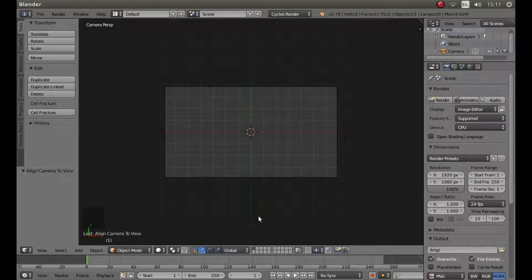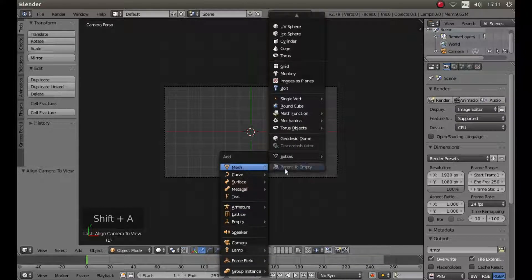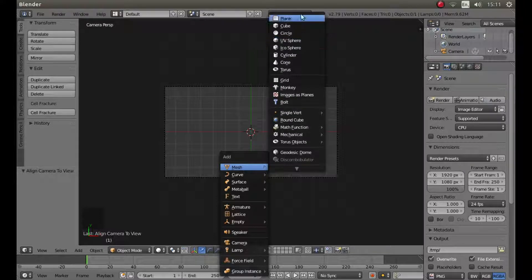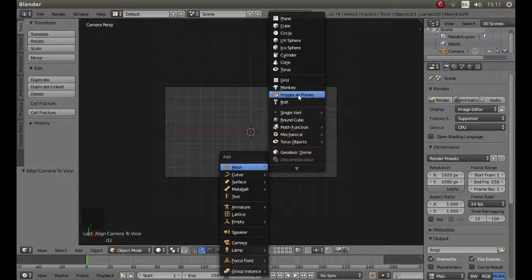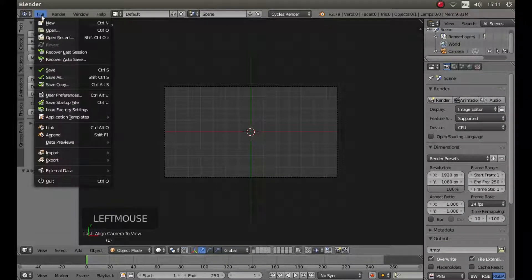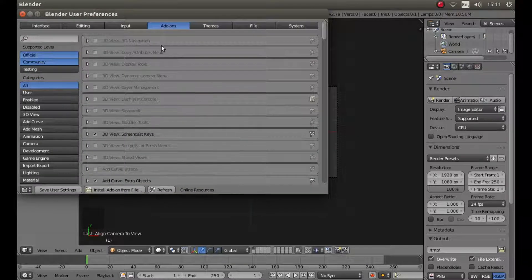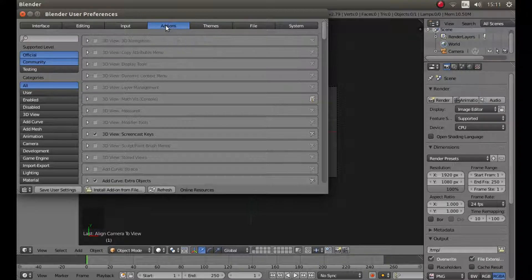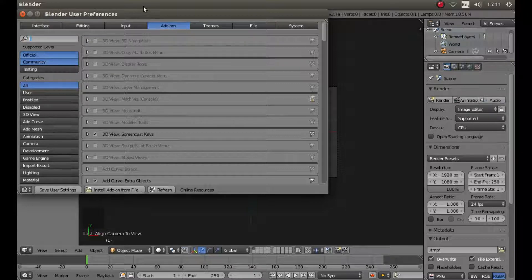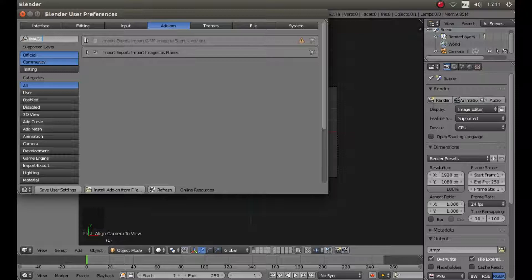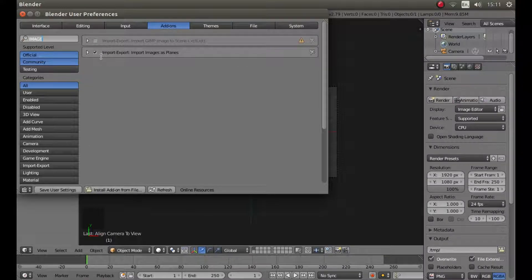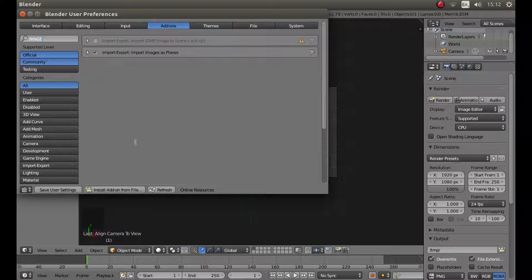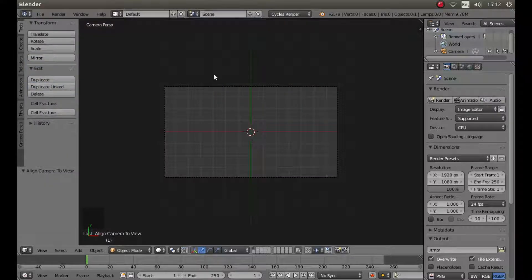Hold down shift followed by A. Next to mesh you may have to go to this pointer up here, look to see if you have got something that says images as planes. If you haven't go to the top left of the screen, left click on file, left click user preferences. With the add-ons box selected, in the search box type the word image. Then place a tick in the little box by left clicking on it, next to import export import images as planes. Once you have done that, left click save user settings and then close this panel down.